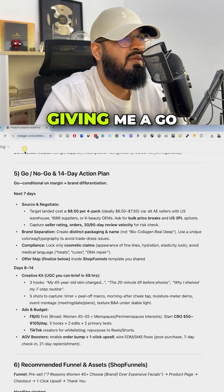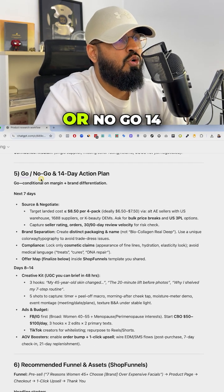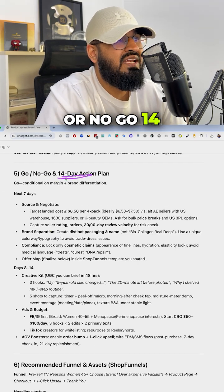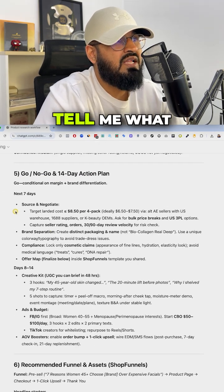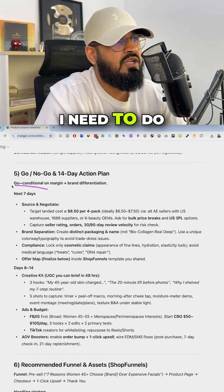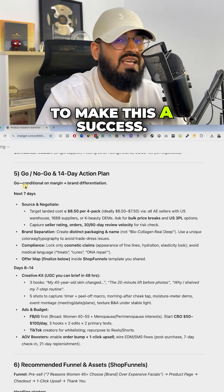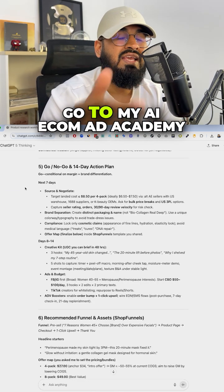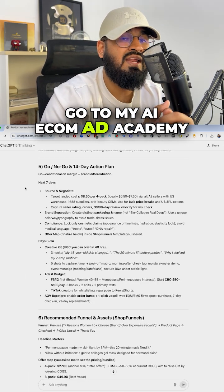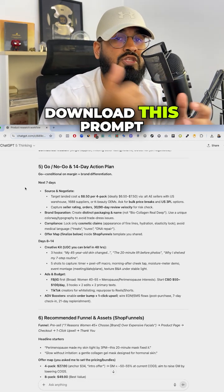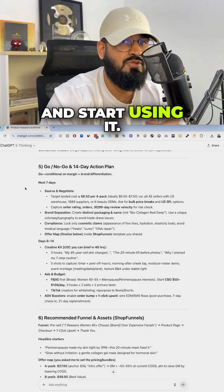It's also giving me a go or no go 14 day action plan telling me what I need to do in the next 14 days to make this a success. Go to my AI Ecom Ad Academy, download this prompt and start using it.